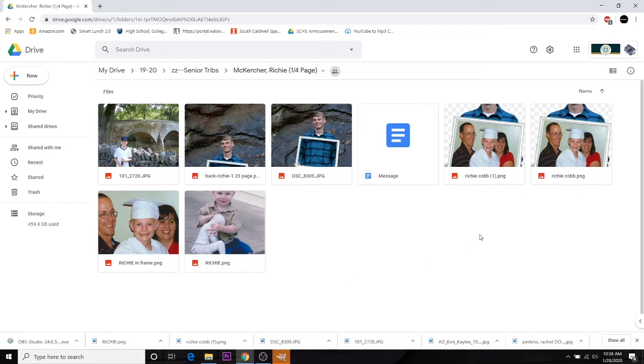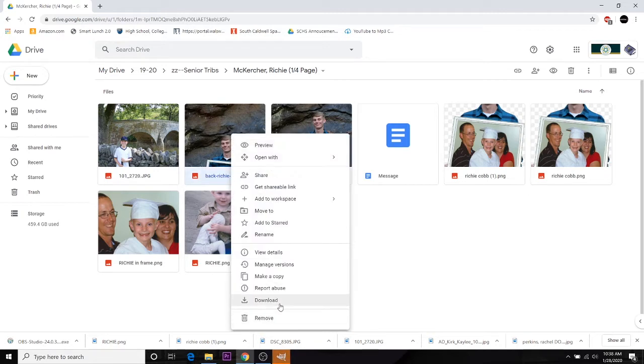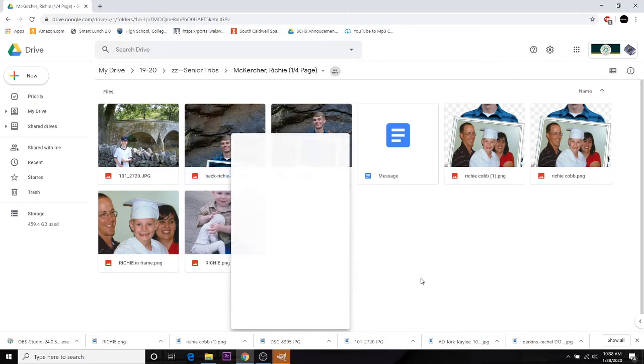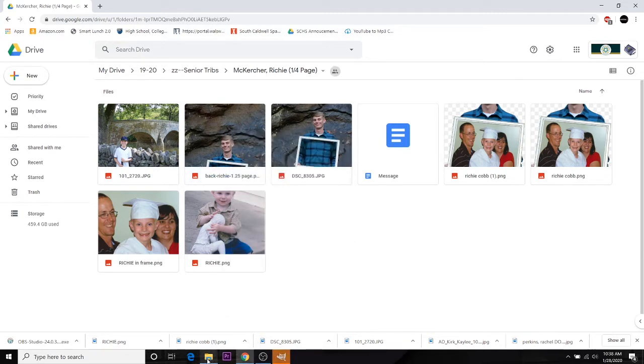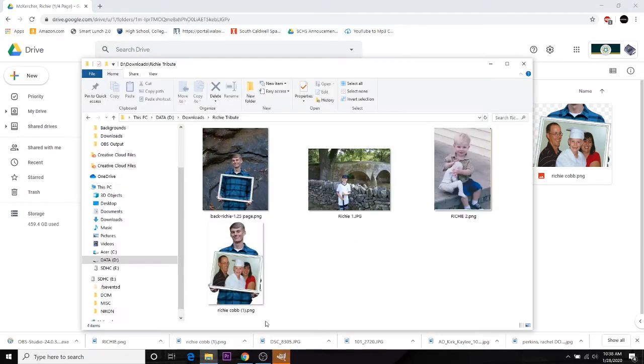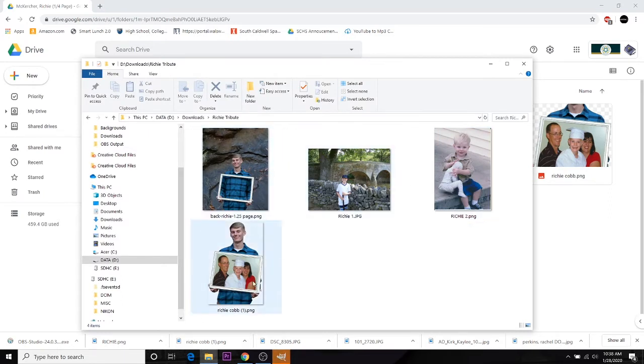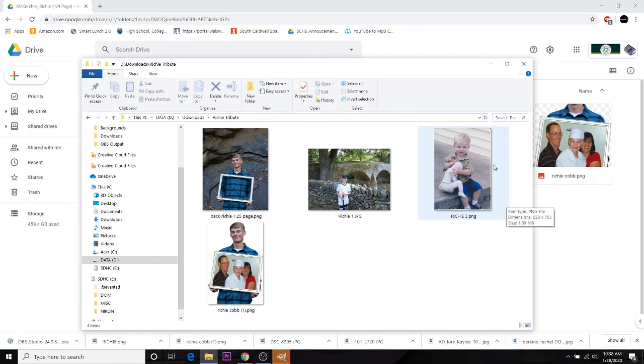I'll also need to make sure that I have all of these pictures downloaded to the local hard drive. Again, to do that, we right-click, we download. Also, when I have all my pictures here, I want to make sure that they are all formatted correctly. As you can see, I can see some edging right here on this picture. So when I go to put this into the tribute, I'm going to have to crop that out. So we'll look at that here in just a second.